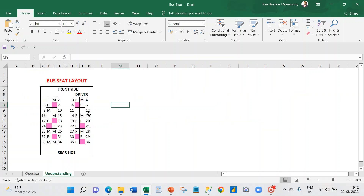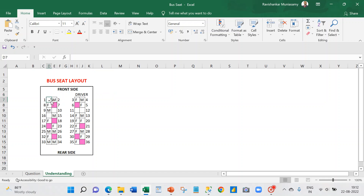Just for our understanding, I'm going to draw the bus seat layout so we can all follow. This is a typical bus seat layout — this is the front side, this is the rear side, and here is where the driver seat will be. Seat numbers start from 1 and go sequentially. The empty seats are the ones which are available and not booked. M means booked for male, F means booked for female. For example, seat 3 and 5 are booked for female.